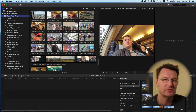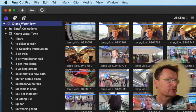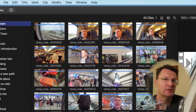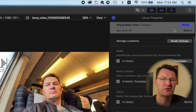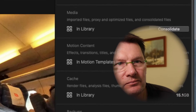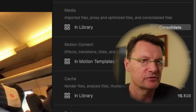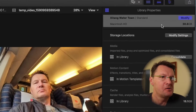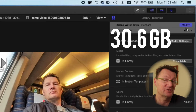Okay so I've opened up one of my projects and if we click on the library file at the top of the browser we can see the size of this library is 30.6 gigabytes, so that is pretty sizable.